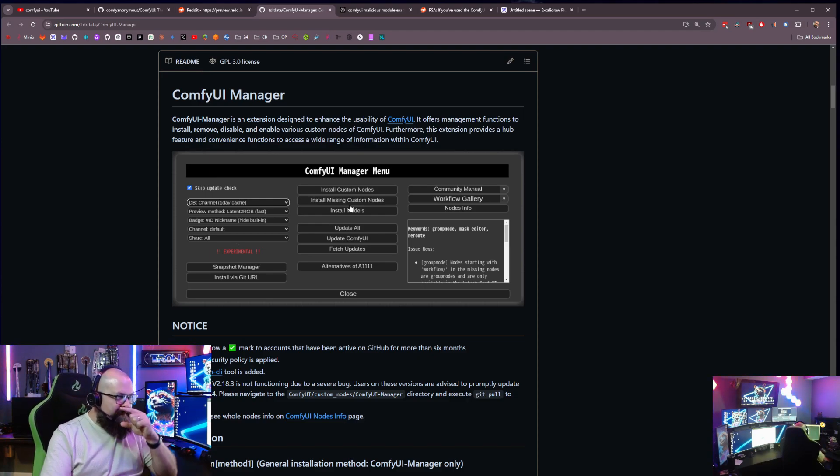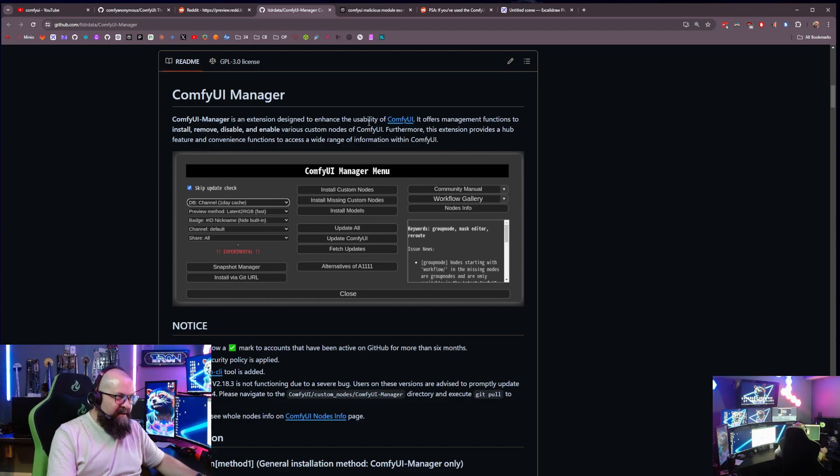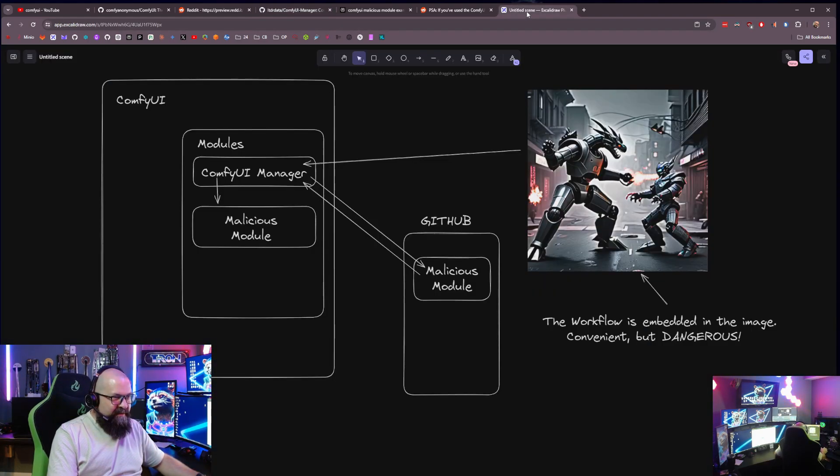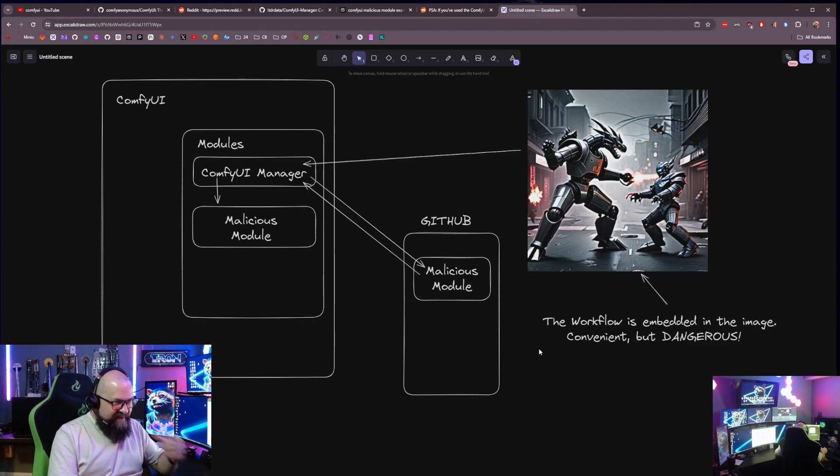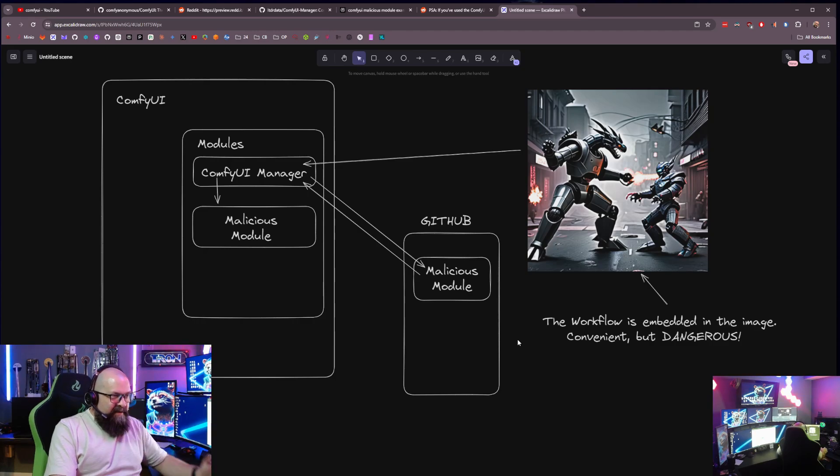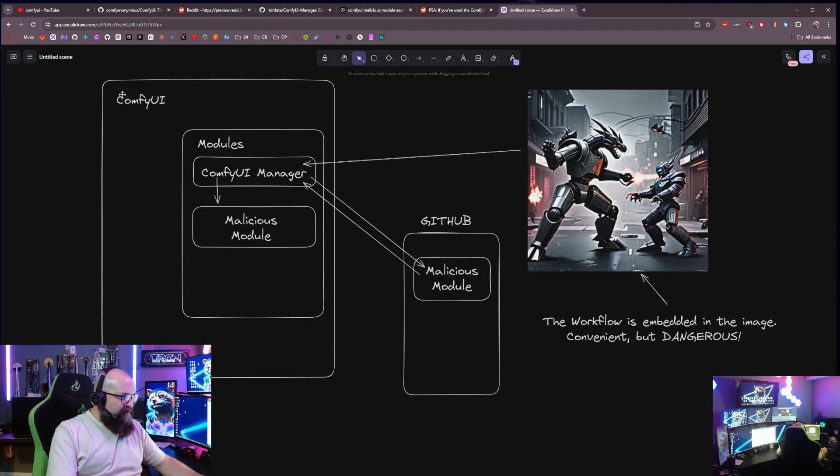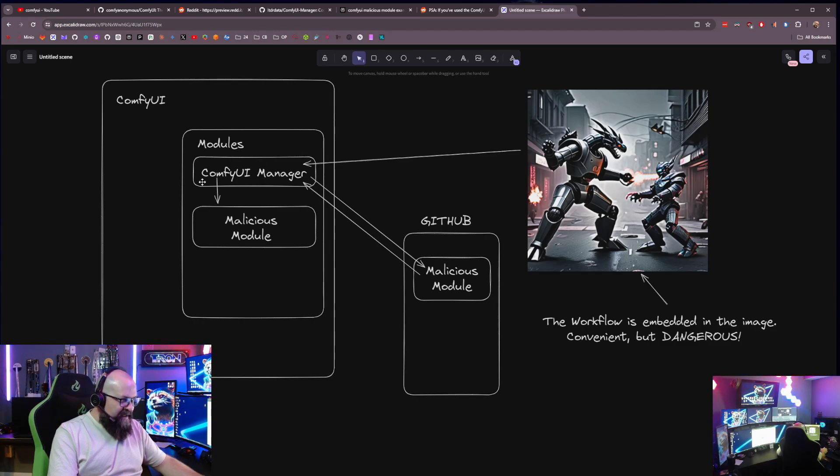And so what happens is I'm actually going to jump ahead here for a second. So over here, for any of you who know me, I love my diagrams. So this diagram here, here's ComfyUI. And we just saw that you have to have these modules and you get the ComfyUI Manager.